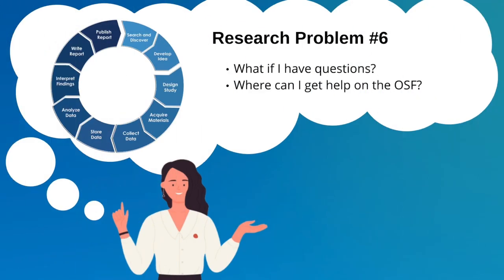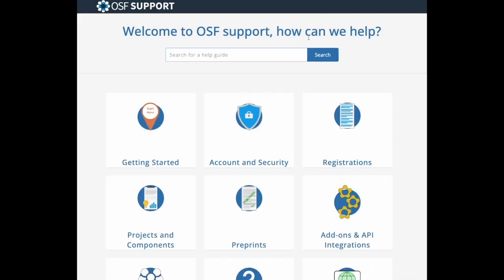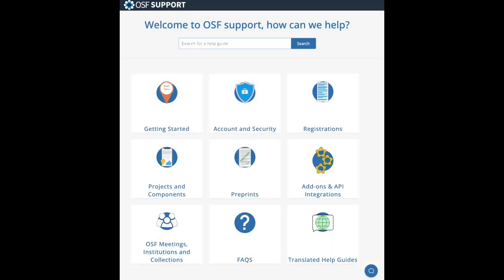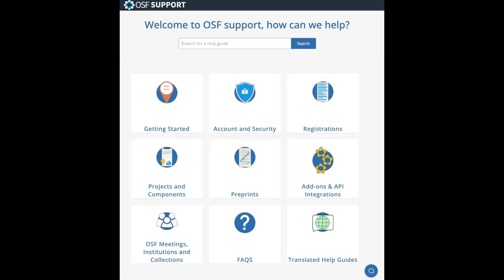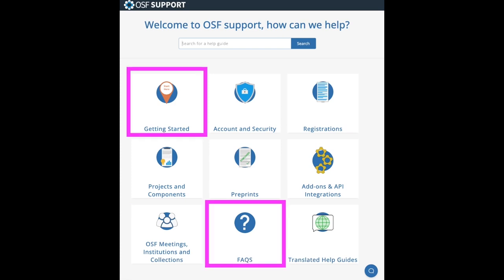Sophia can now use the OSF to support her research goals. But like anyone who's trying something new, she has more questions. If she ever has a question or experiences a problem, she can go to the OSF Support Center, where she finds an extensive set of help guides and resources. Sections of the Support Center correspond to sections of the OSF, including help guides on registrations, pre-prints, projects, and even information for her account. Additionally, she finds a getting started section for new users, frequently asked questions, and even translated resources in other languages.